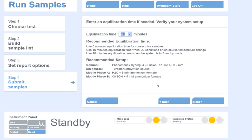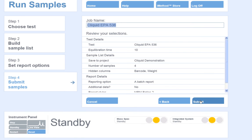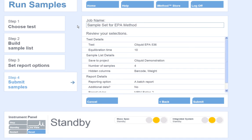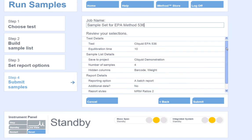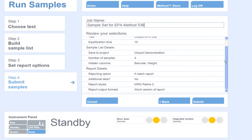The final step is to give the job a name. I will call this job Sample Set for EPA Method 536. I can also use this screen to review all of the options I selected as I built my sample batch.